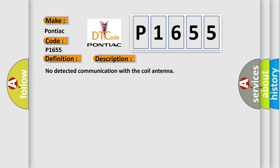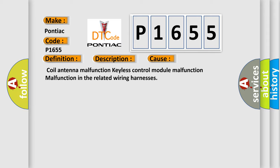No detected communication with the coil antenna. This diagnostic error occurs most often in these cases: Coil antenna malfunction, Keyless control module malfunction, or Malfunction in the related wiring harnesses.